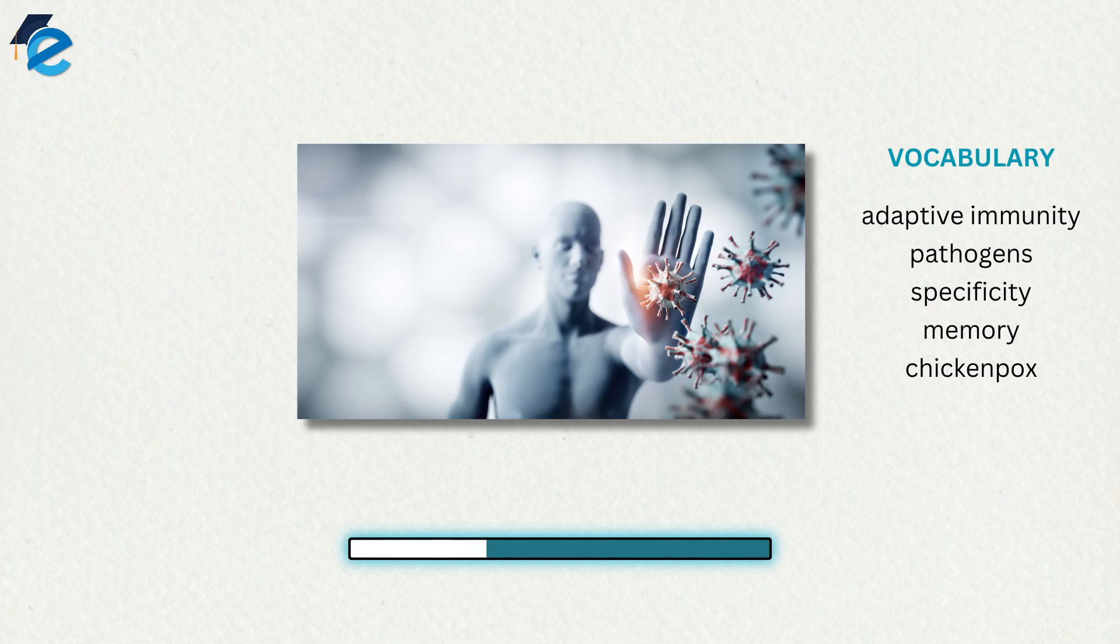For example, when an individual recovers from chickenpox, the body develops a memory of the infection that will specifically protect it from the virus if it is exposed to it again later.